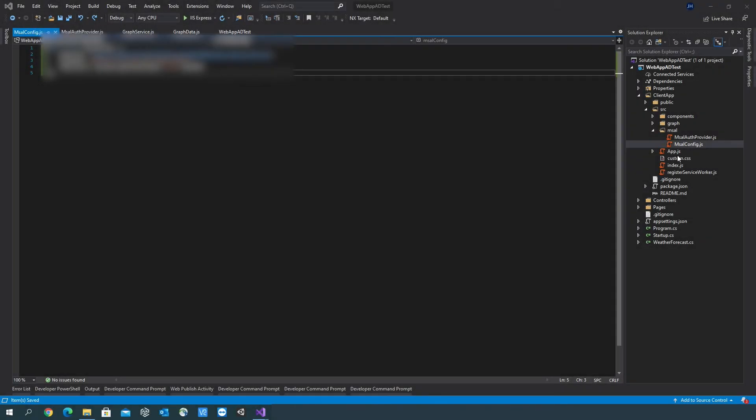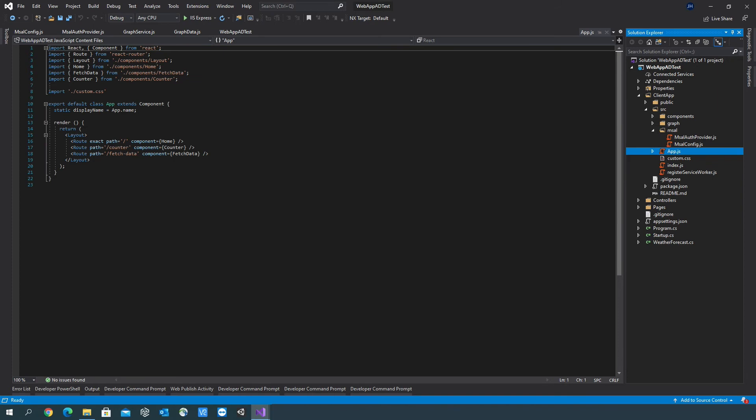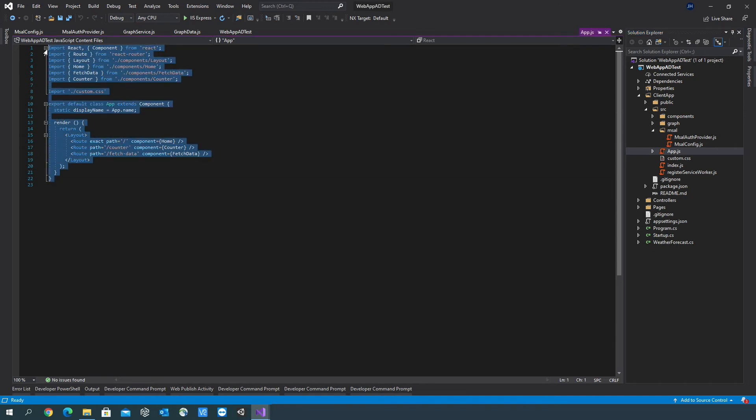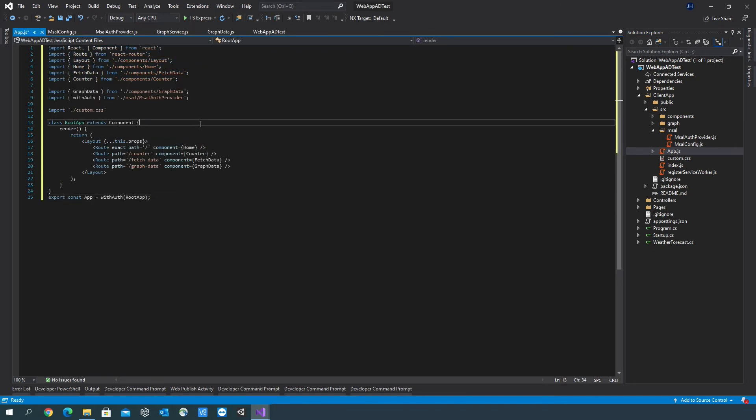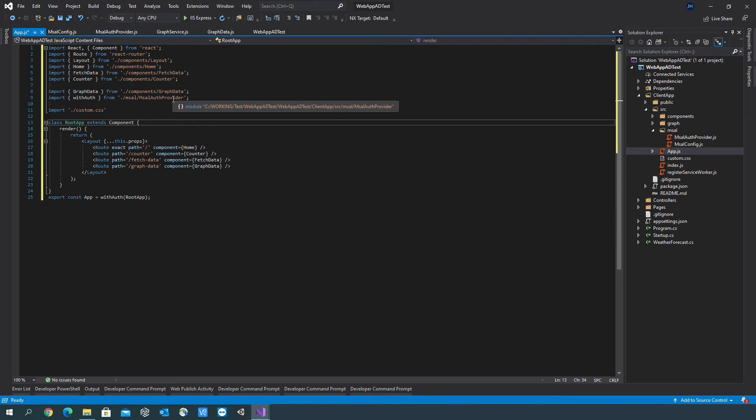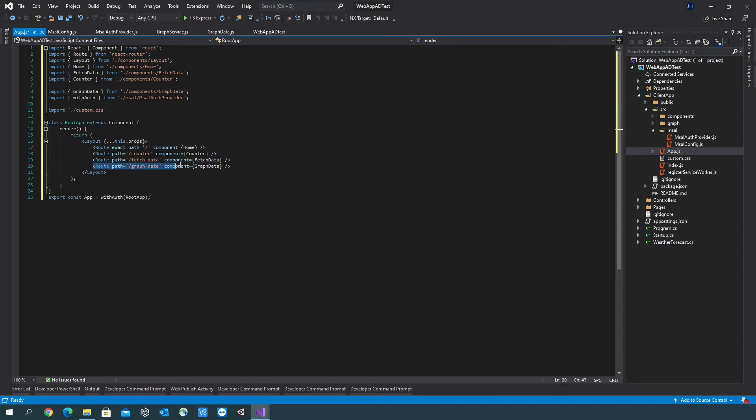I'm going to go into app.js. I'm going to make a few changes. I'm just going to paste some code in here. So what this is doing is it's importing graph data and the authorization provider that we've created. And it's also creating a path to the graph data, which will allow us to sign in and sign out. Save that.